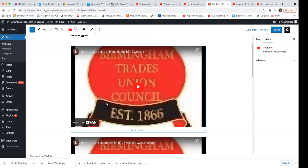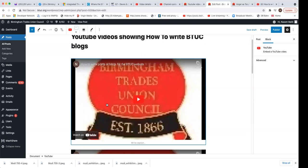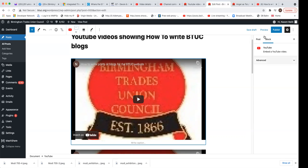So this 'how to write posts of blogs for BTUC website' shows you... And that's it. So we'll finish recording this.